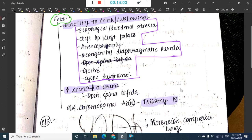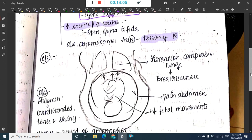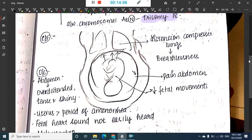Polyhydramnios is sometimes associated with chromosomal abnormalities, most commonly trisomy 18.